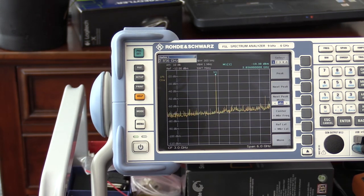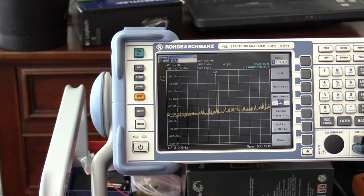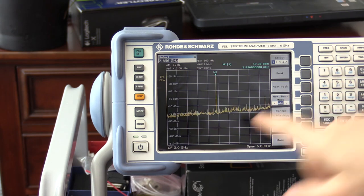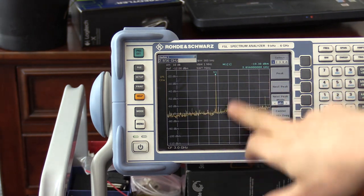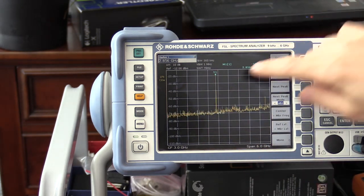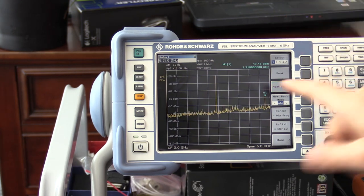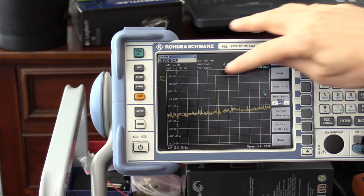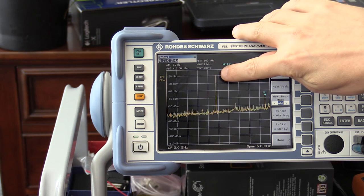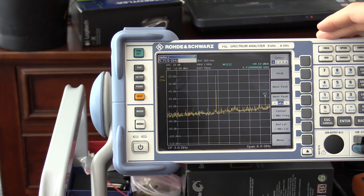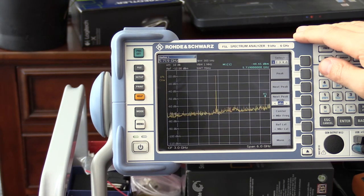I changed the resolution bandwidth to make the signals more clear. I pressed the preset button previously, so now you can see there's a stronger local oscillator signal right in the middle, and then a second signal at 5.719 gigahertz — which is the second harmonic of the local oscillator signal coming through. My local oscillator signal is right now at 12 dB.